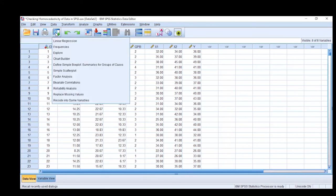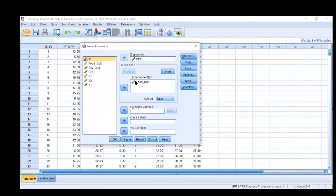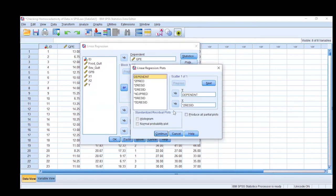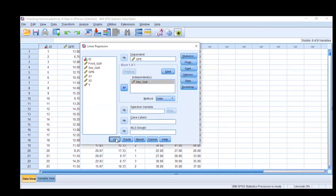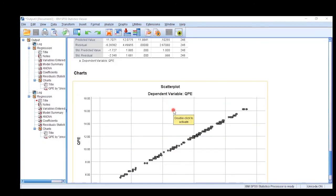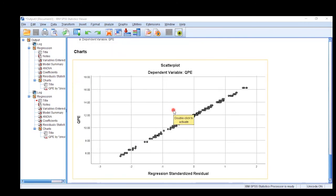Now we apply the analysis with another independent variable. This time we are replacing food quality with service quality in the independent variable list. Keep everything else the same — press Continue and OK. After pressing OK, we receive this scatter plot. It is clear from the shape that this is perfectly homogeneous data. No changes are needed because this assumption has been properly met.